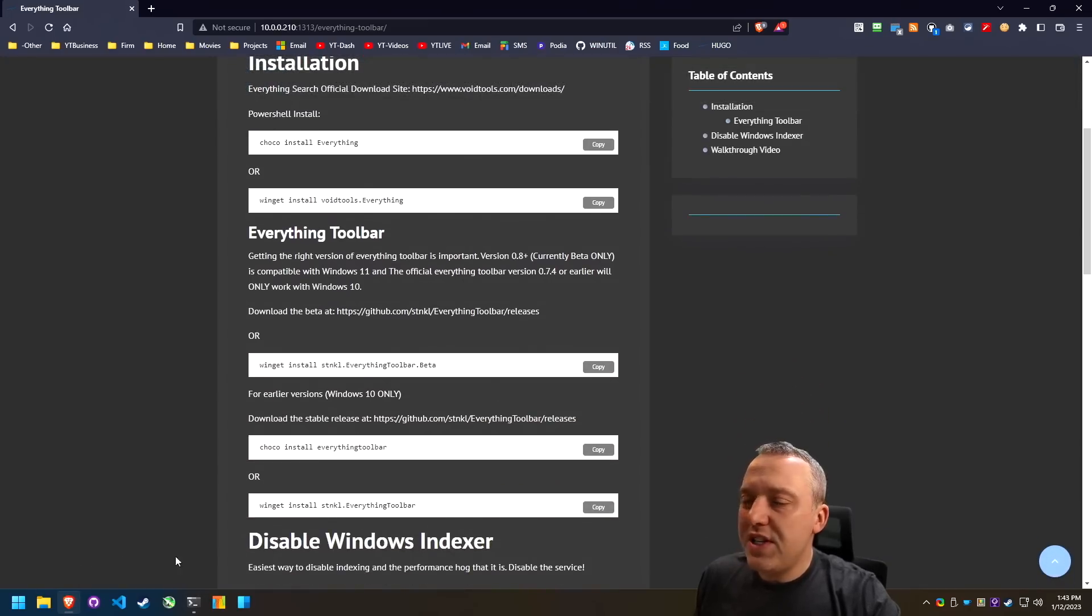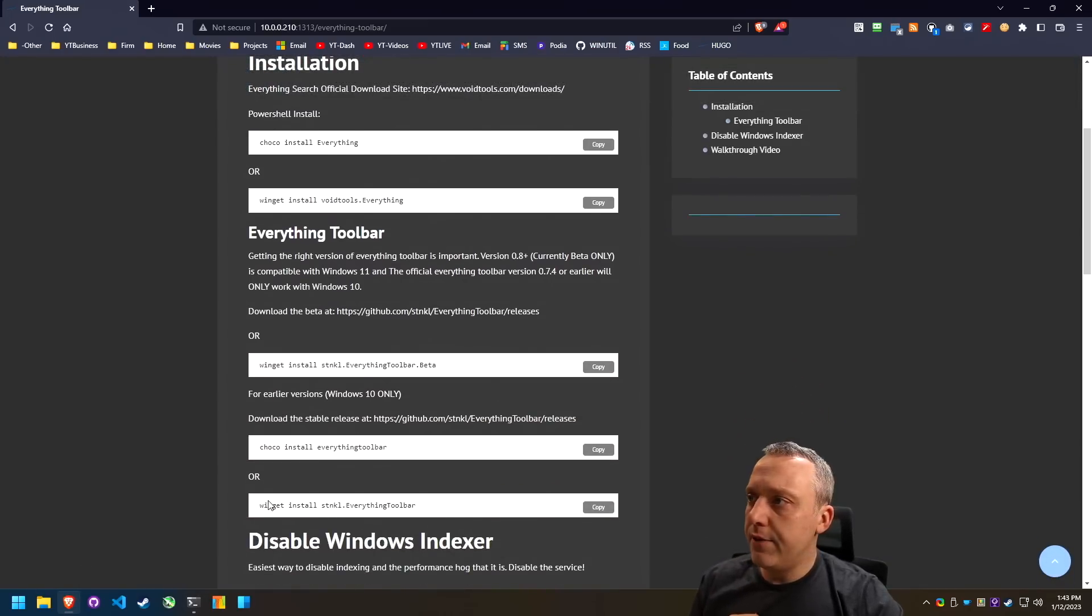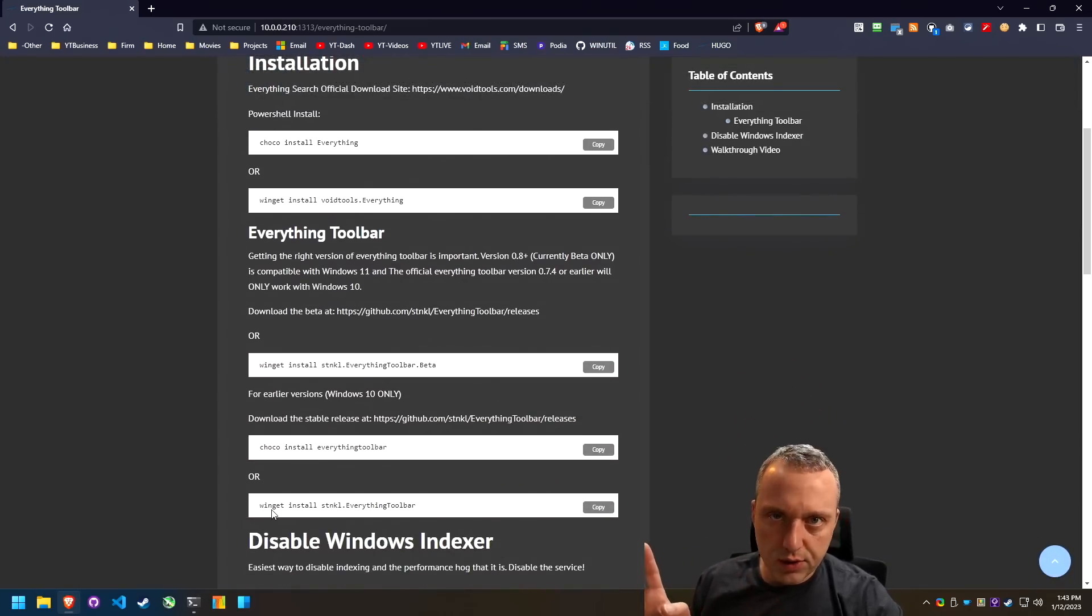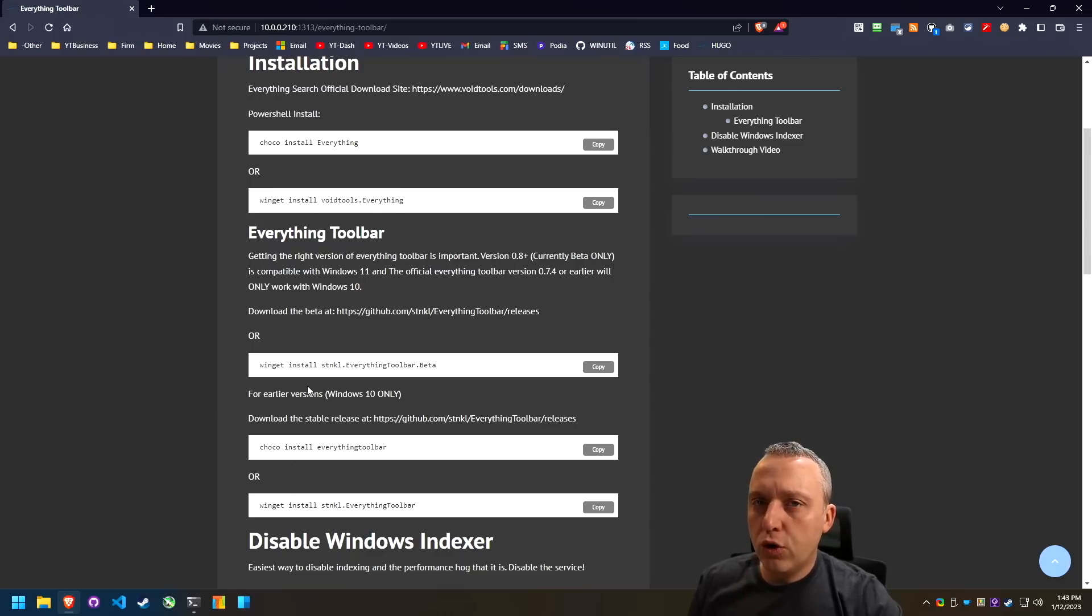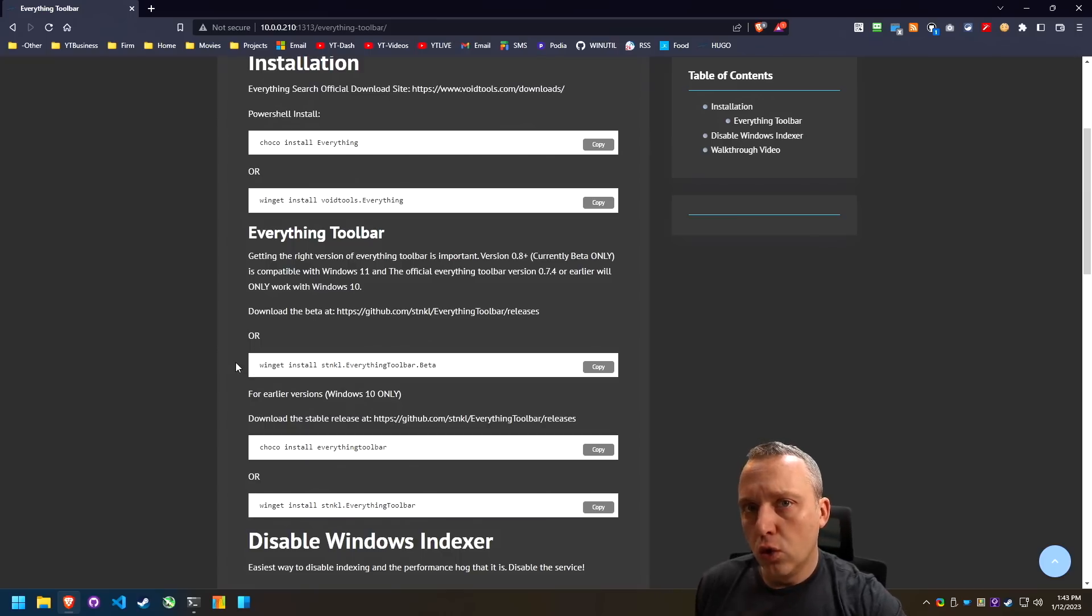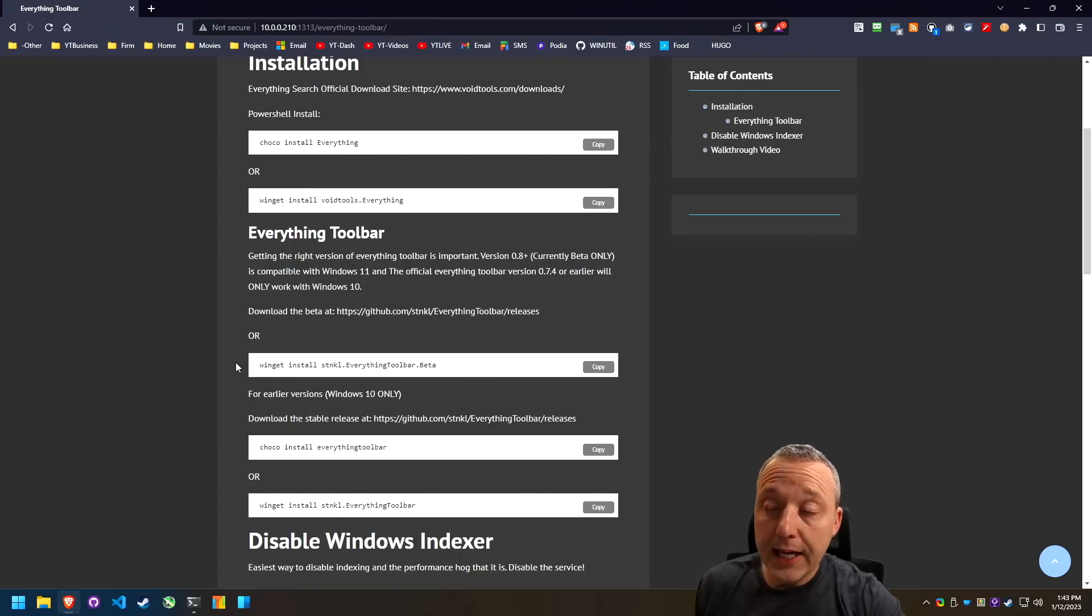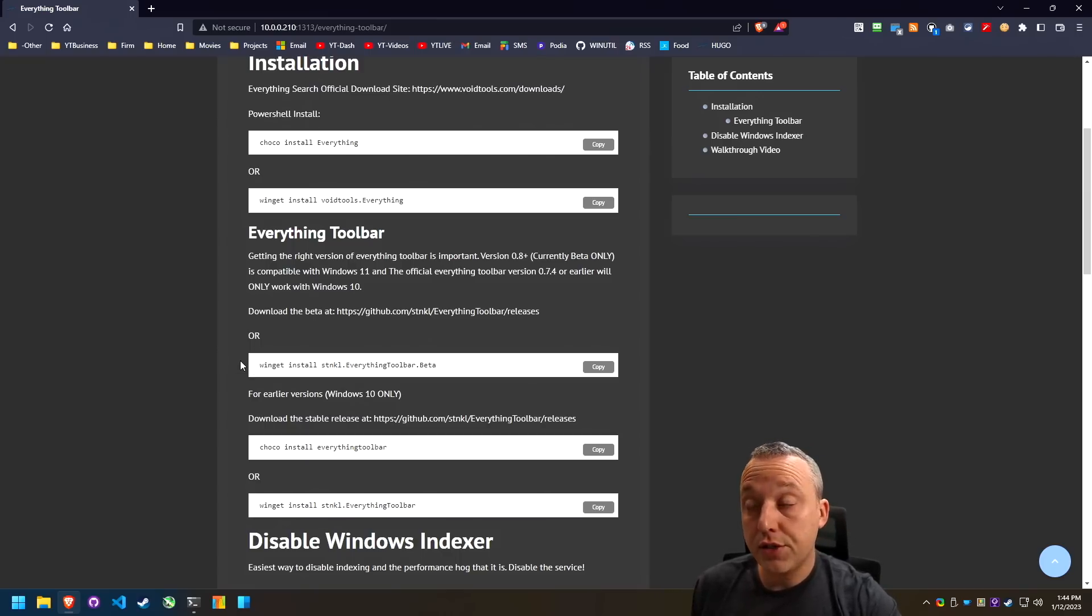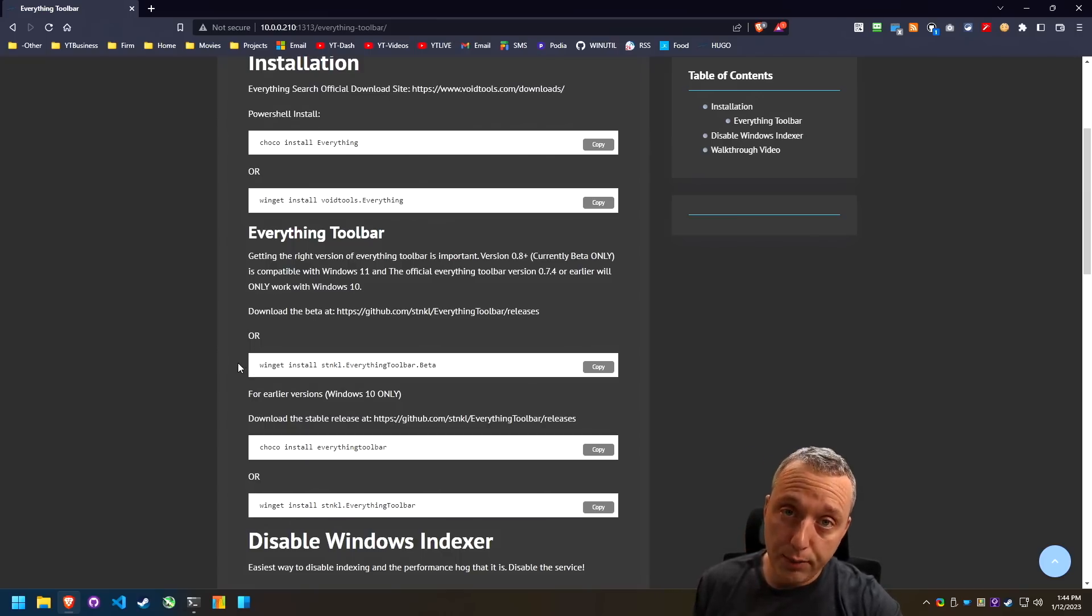Now this is Windows 11. If you're using Windows 10, it doesn't matter what you install from everything. It's just going to work. The one cool tool to put it right there is everything toolbar. I really like that. So if I'm going to be using search a bunch, usually I'm installing everything coupled with everything toolbar.